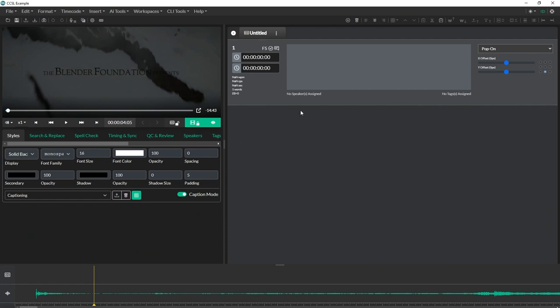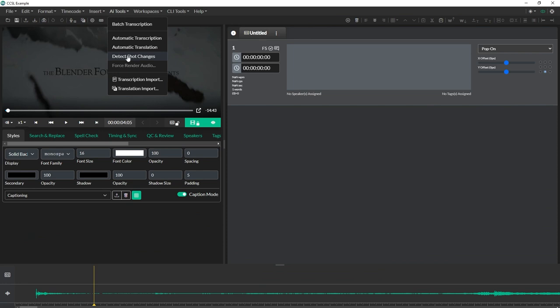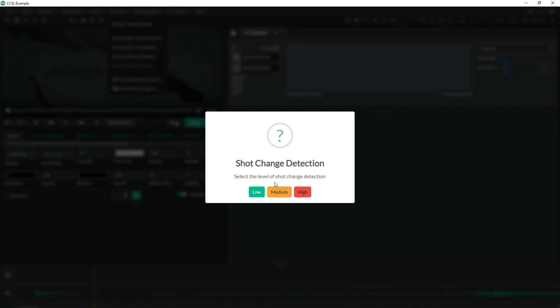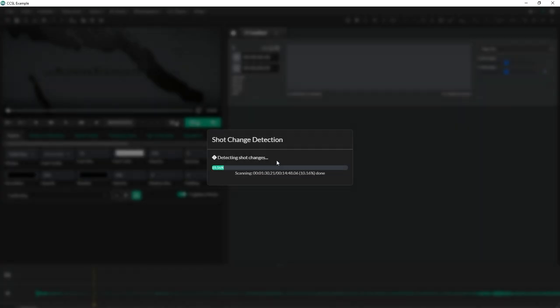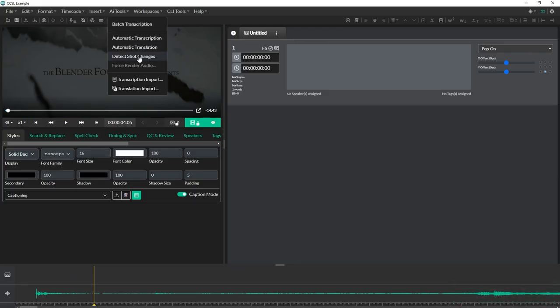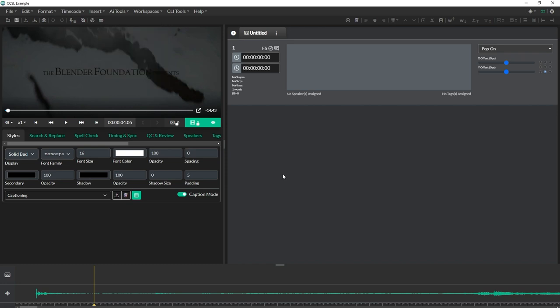I'm going to come over to the AI tools menu again and do shot change detection because I'm going to need that data to start. I'll hit detect shot changes and I'm going to do medium as the amount of detection I want, so it detects more shot changes than less but won't detect fades and stuff like that. If you don't have detect shot change listed here, it's probably because you're running the browser based version of closed caption creator. You might have to download a desktop version available for Windows, Mac and Linux.